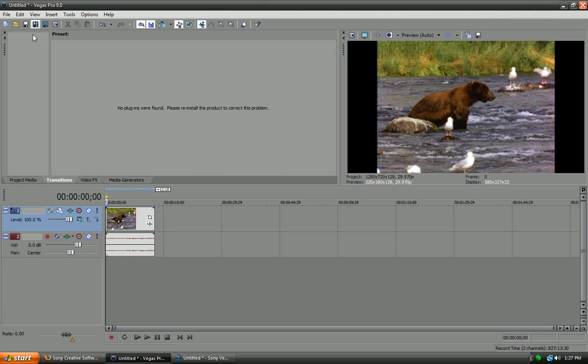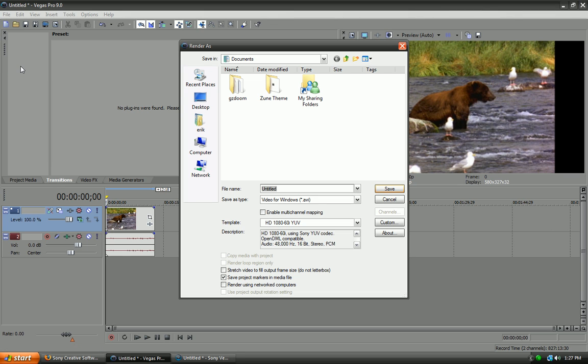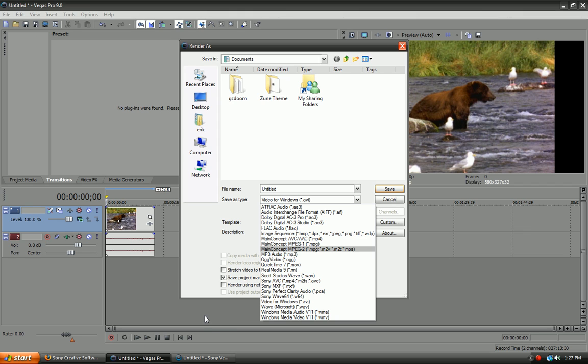They got additional render support now. Thank goodness. So, if we render something, the Save As Type, they got all the new codecs. Like, Image Sequence, you can now do BMP, which I believe is Bitmap. Yeah, Bitmap and JPEG, PNG, TIFF. Like, they got all these. I don't believe they have that in Vegas 8.